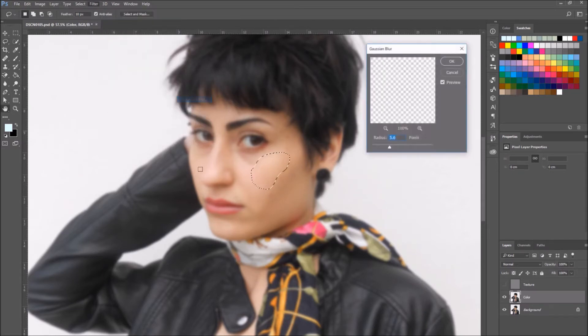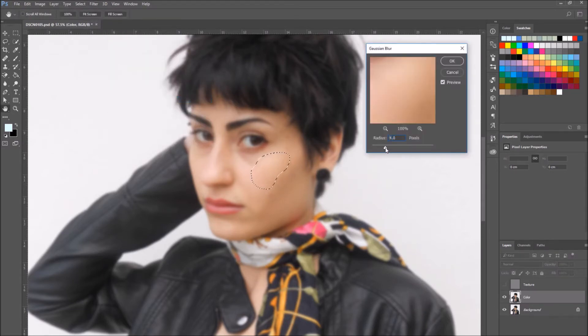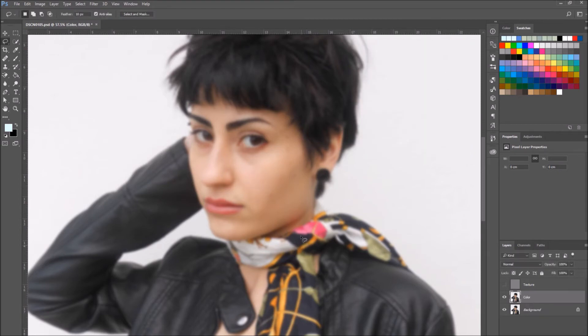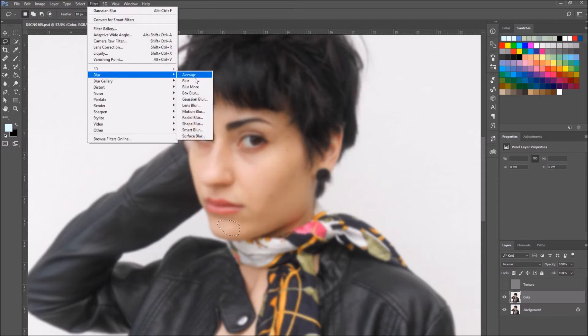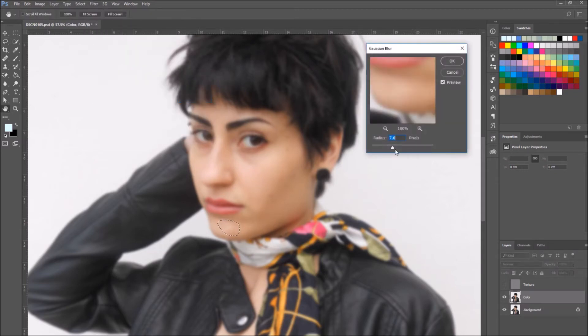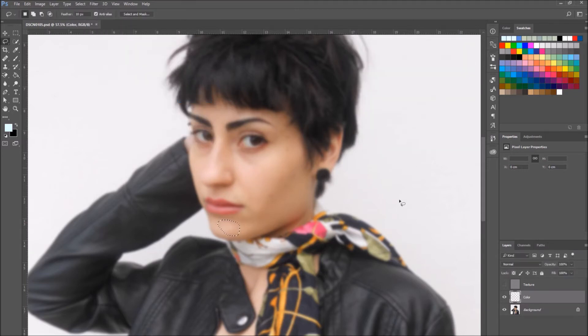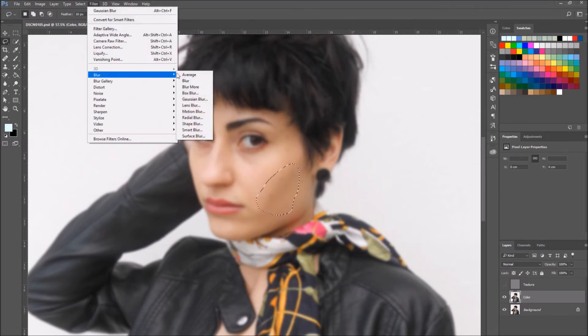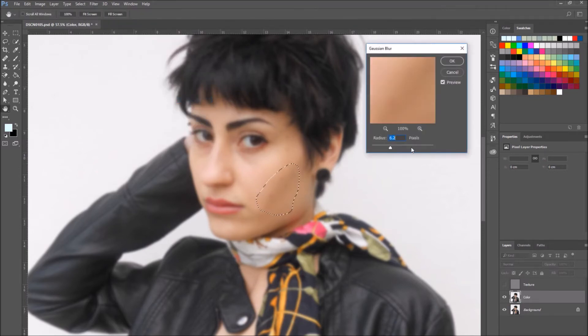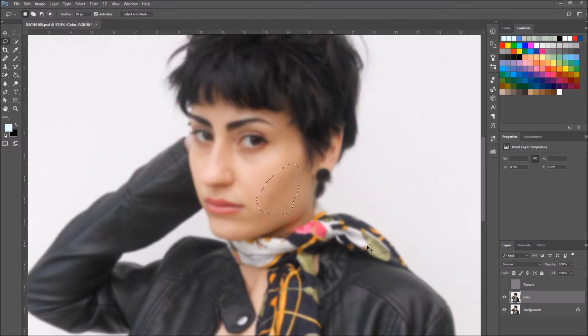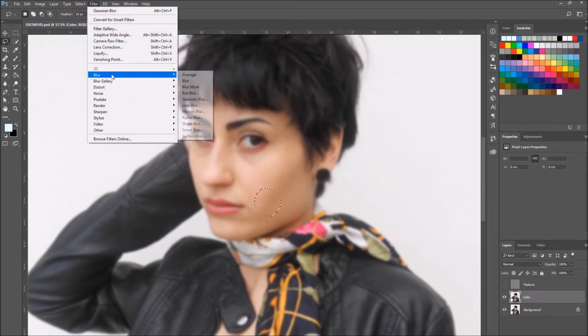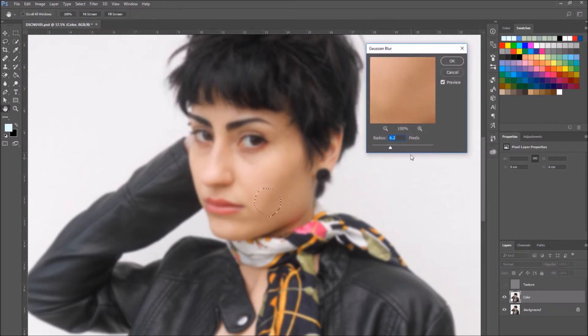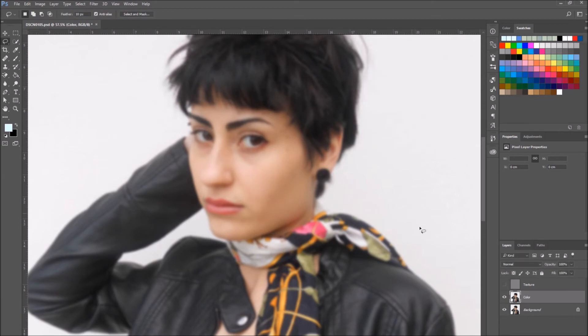Start by correcting the color on the color layer. Make sure the texture layer is hidden. So choose the parts you want to make more uniform, select them with the lasso tool, go to Filter, Blur, Gaussian Blur, and enter a radius value based on your image.